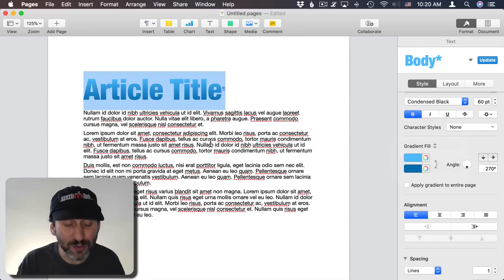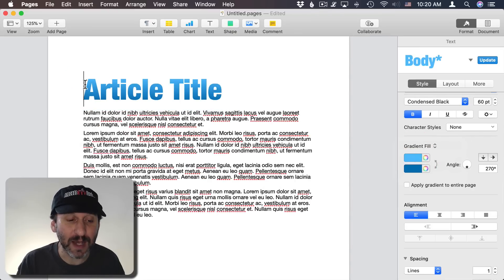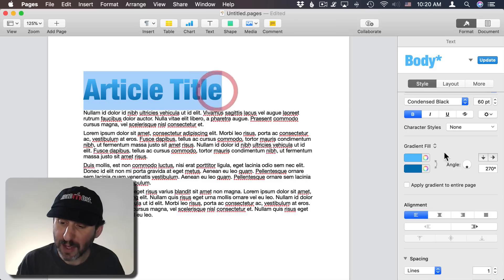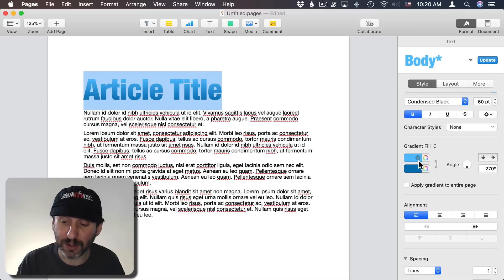So let's go to the first one, Gradient Fill. As soon as I do that you can see that the text here goes from a light blue at the top to a dark blue at the bottom. You can see those two colors here.